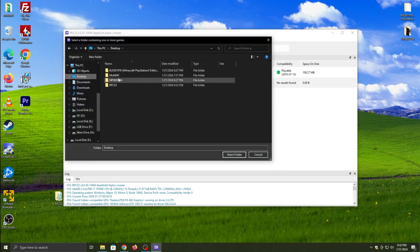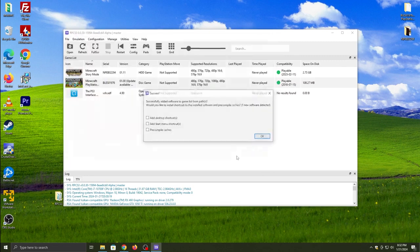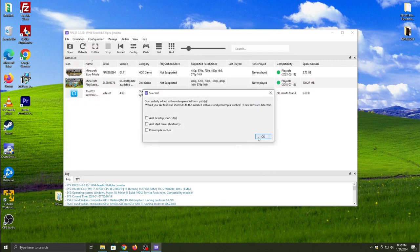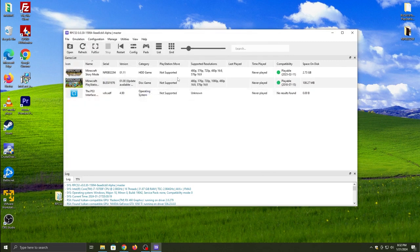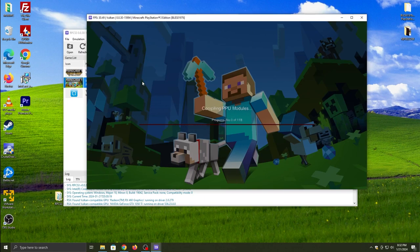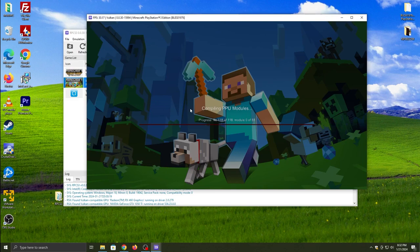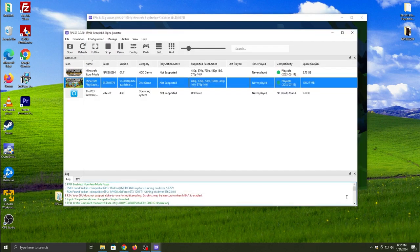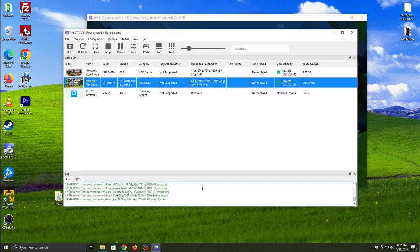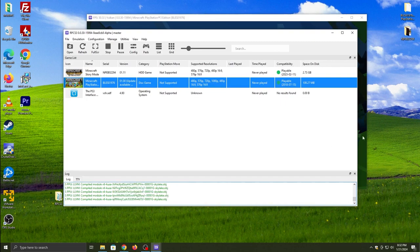It will show you everything: the icon, the name, the serial of it, the version of the game, how you got it, PlayStation Move which is the motion control mode, the supported resolutions, last play, time played, compatibility, and how much space it's using on the hard drive.